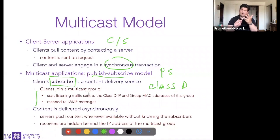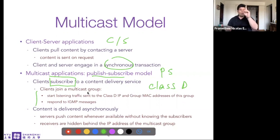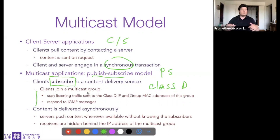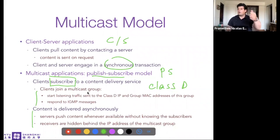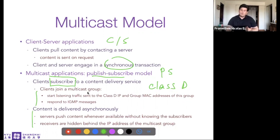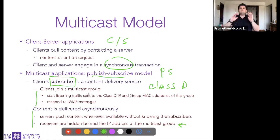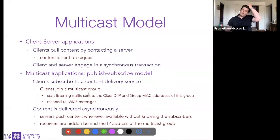To support pub/sub at scale, a server cannot maintain the list of all subscriber IPs and send one copy to each - that's not scalable. So we introduce a specific type of multicast address: Class D. This IP is not unique; it's shared by all subscribers interested in the same content. The server sends one packet, duplicated through the network to as many copies as there are subscribers. The server doesn't know anything about the subscribers since they're all hidden behind the single Class D address.